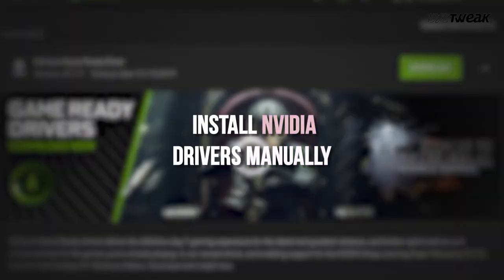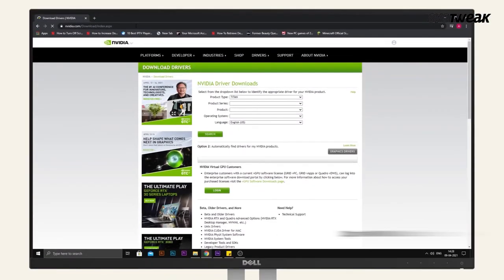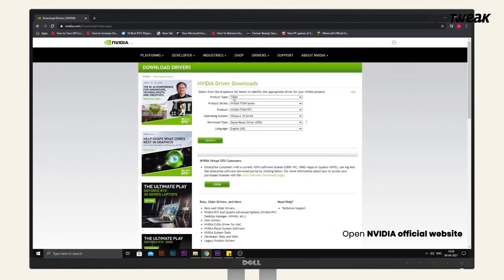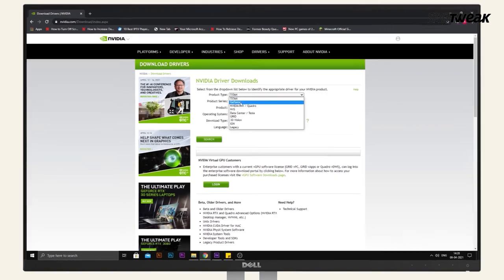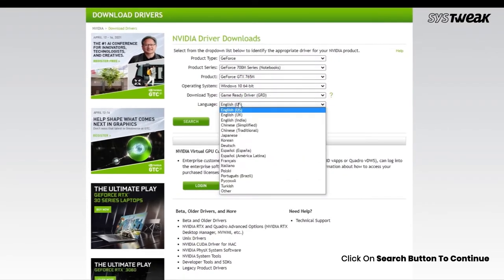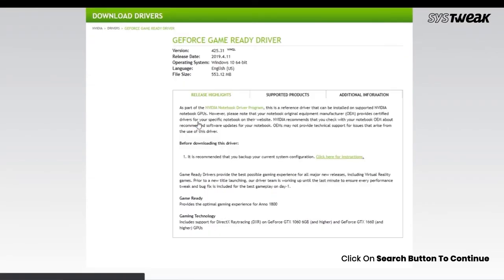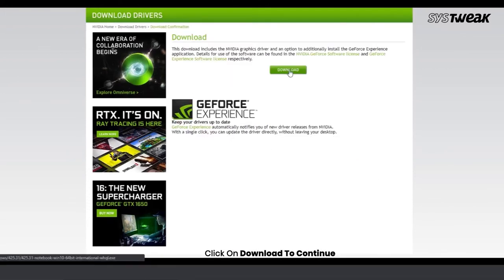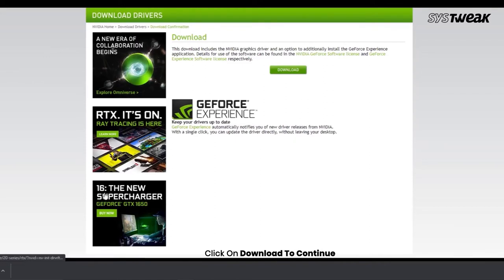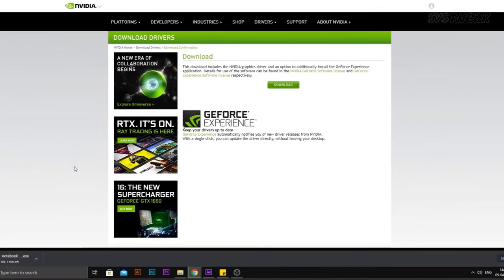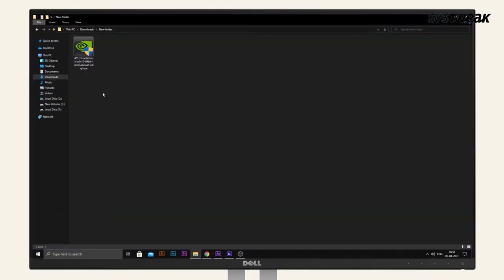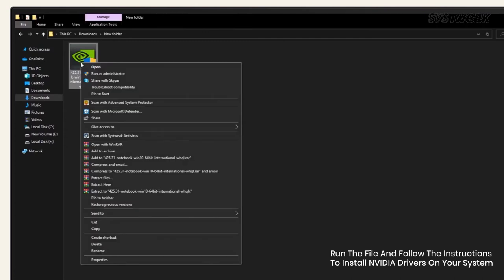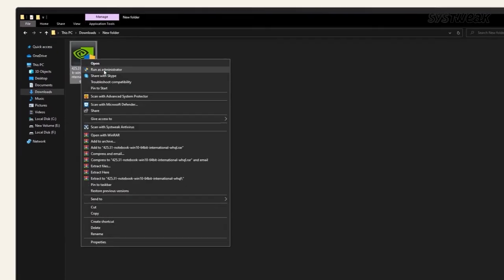Method 4: Install Nvidia drivers manually. Open the Nvidia official website and enter the required information. Click on the Search button to continue. A new page will open where you'll see further details of the driver along with the Download button. Click on Download to continue. Once the file download is complete, run the file and follow the instructions to install Nvidia drivers on your system.